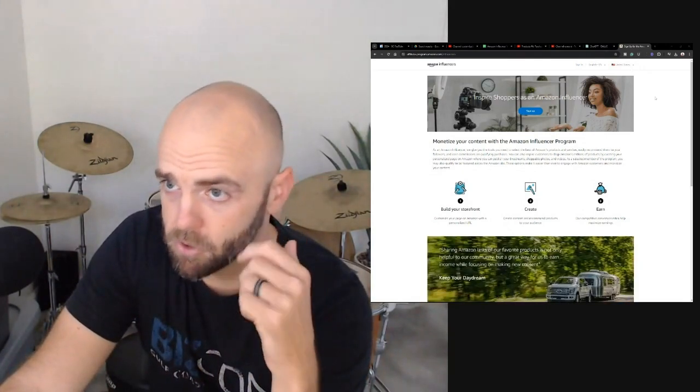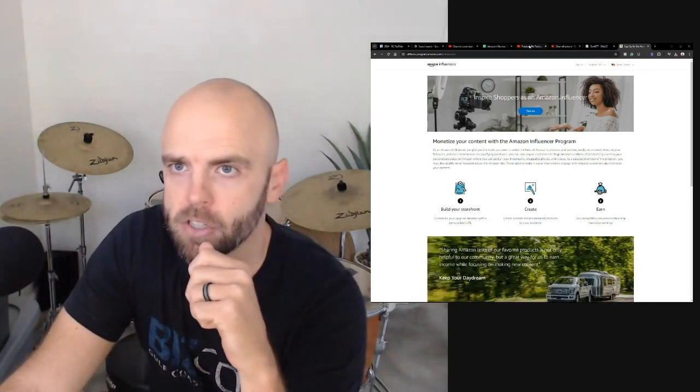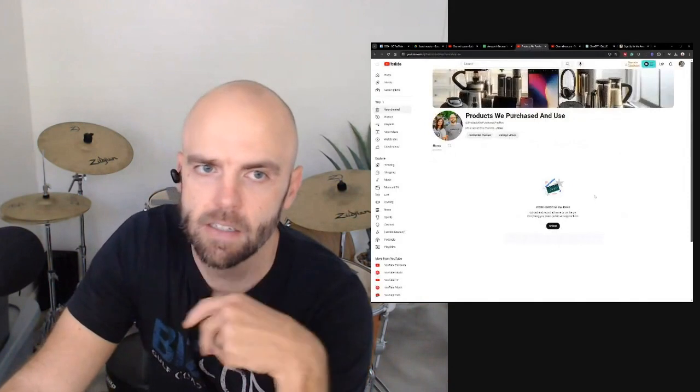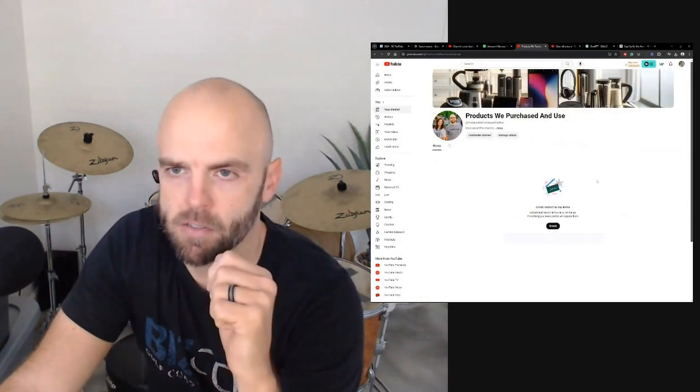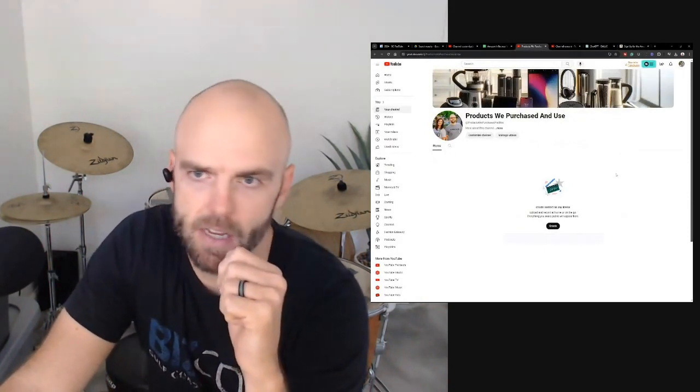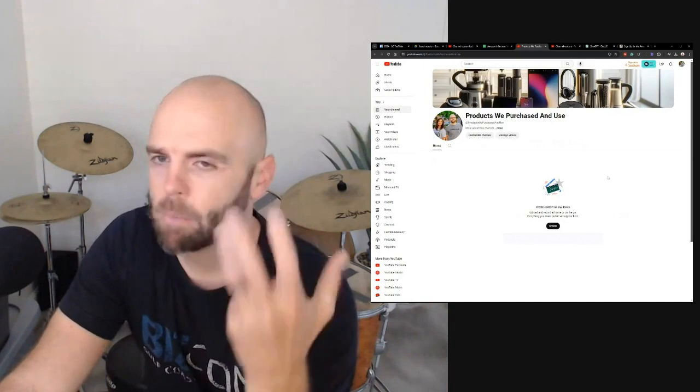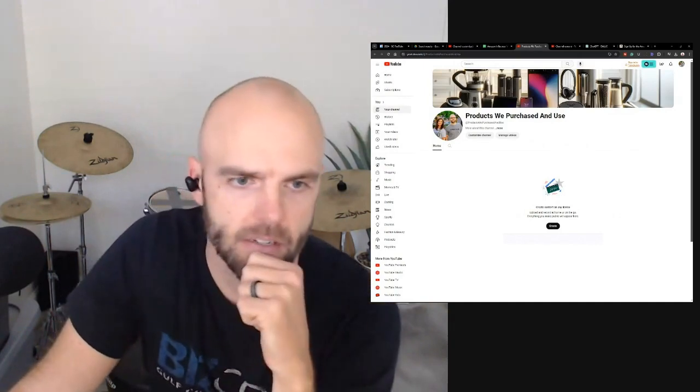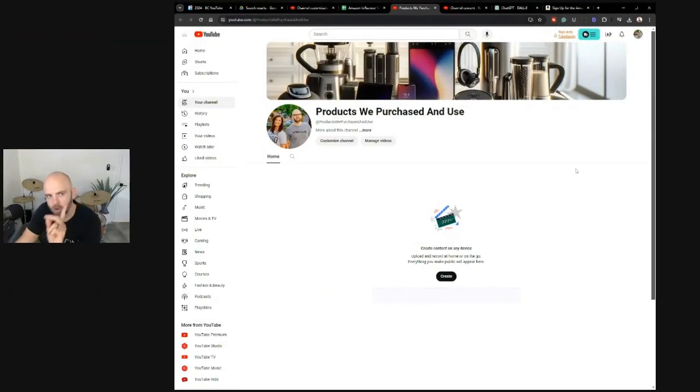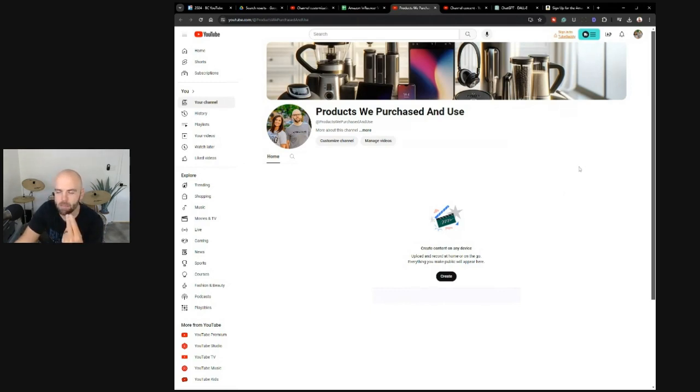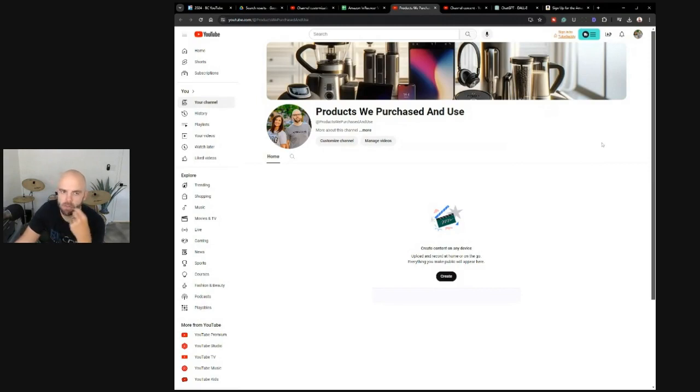Just a few minutes ago, I actually created this channel, Products We Purchased and Use. I'm sure I'll change the name of this eventually, but I have heard of this being a good strategy, and why not? Because you've already created the video for Amazon, so why not upload the video to YouTube?